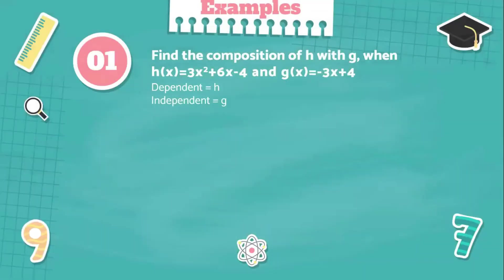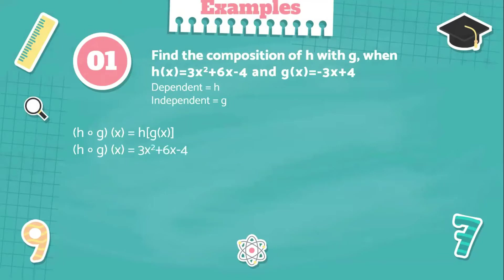Example number one: find the composition of h with g when h of x equals 3x squared plus 6x minus 4 and g of x equals negative 3x plus 4. In this example, our dependent function is h and our independent function is g. Solution: h circle g of x equals h of g of x. Now we're going to write our dependent function, and that is 3x squared plus 6x minus 4.